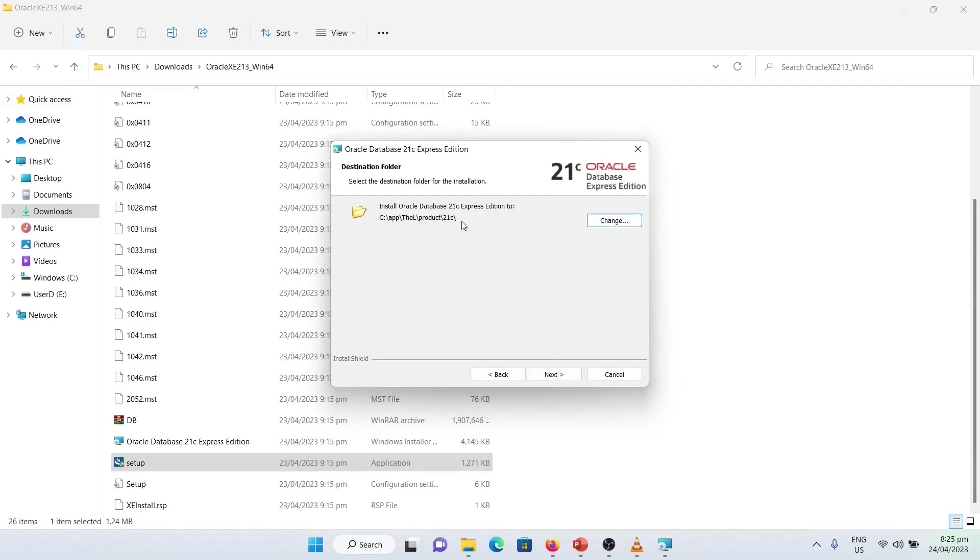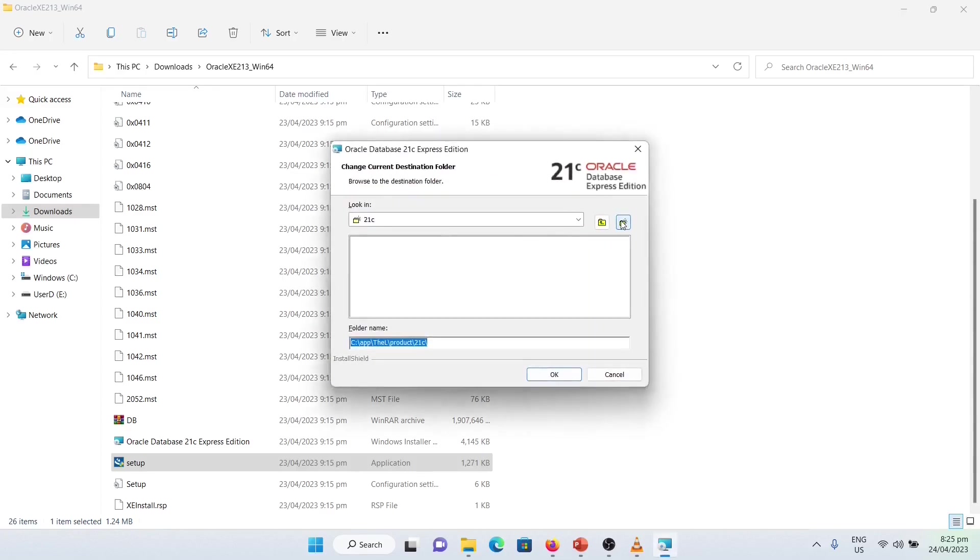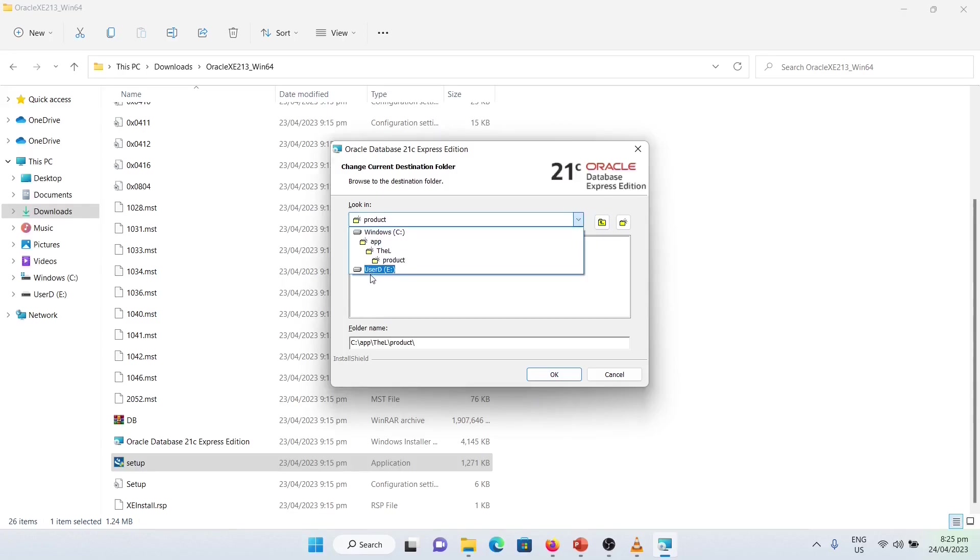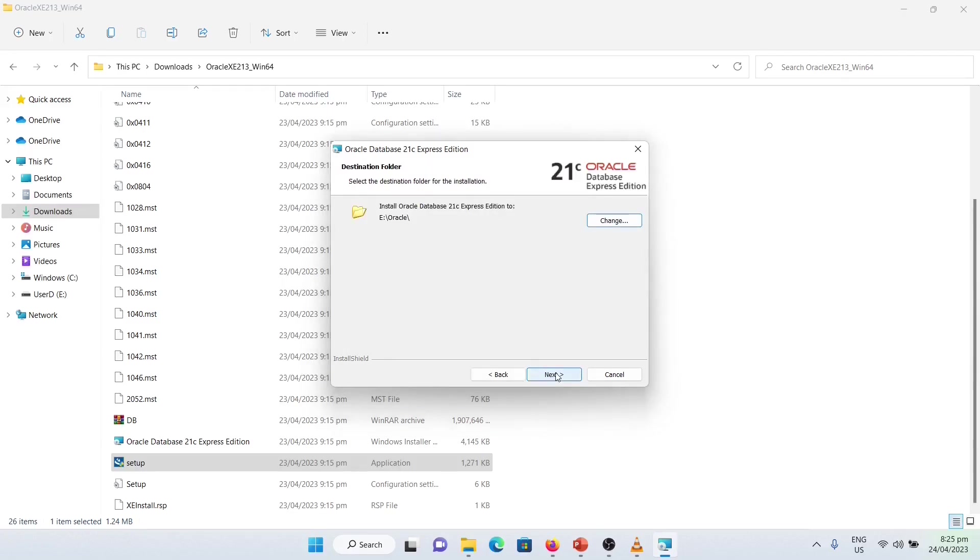Here, it will choose Default Installation Location. In my case, I prefer to install it in another drive. So, I just click Change, then to here, UserD, then Oracle. But in your case, you can install it in the default location. Then click Next.